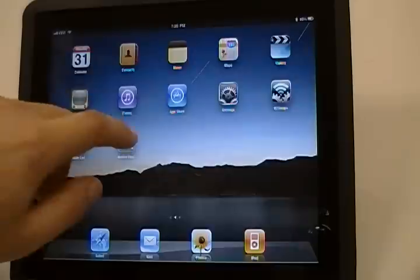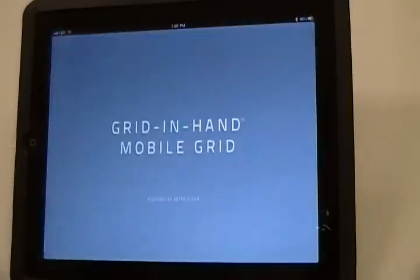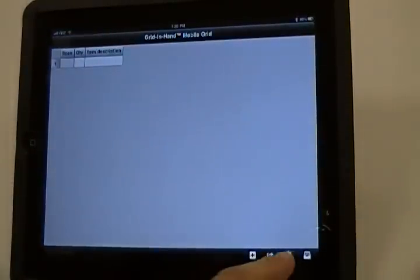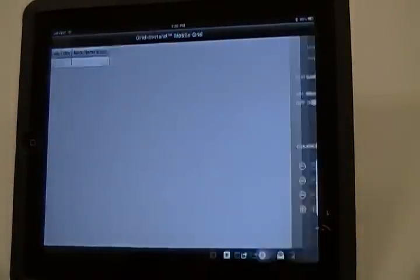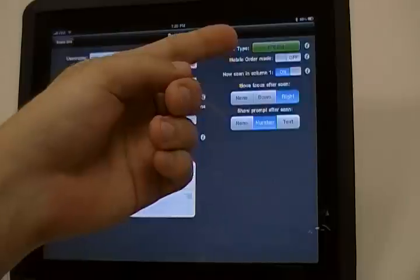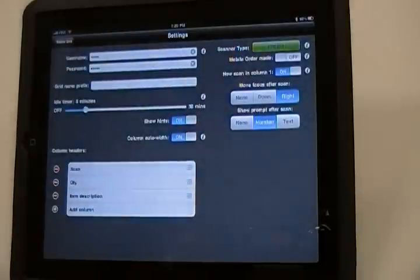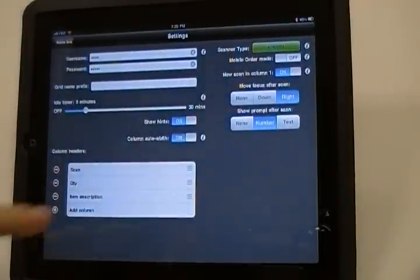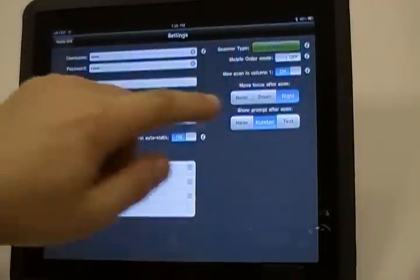To get started, launch the Mobile Grid app on the iPad, go to the Settings and select the scanner model. Once connected, you can simply scan items into the Grid.